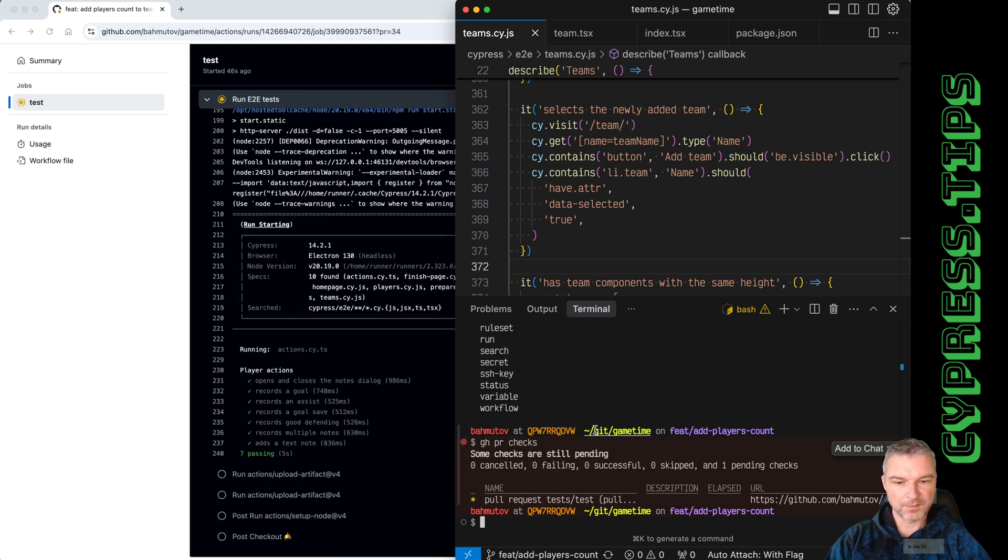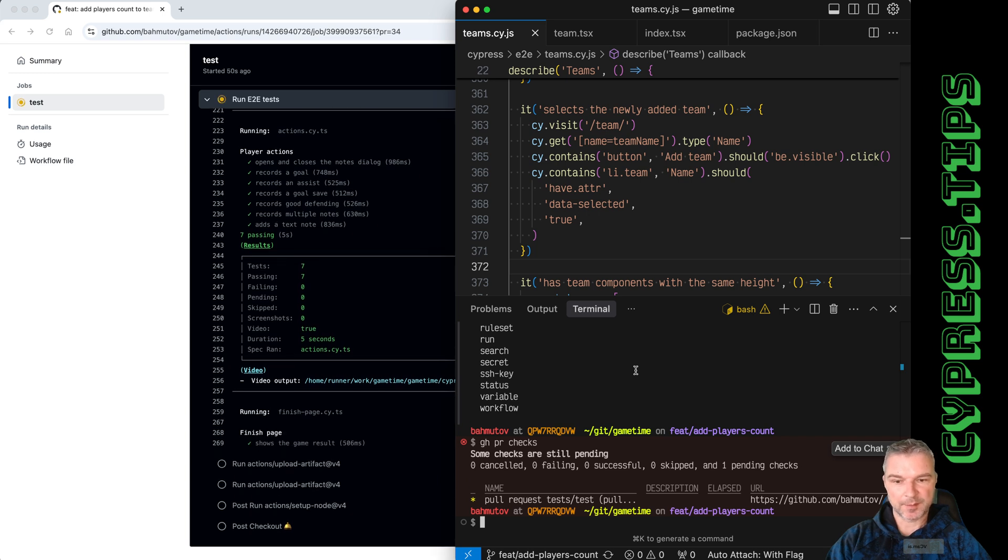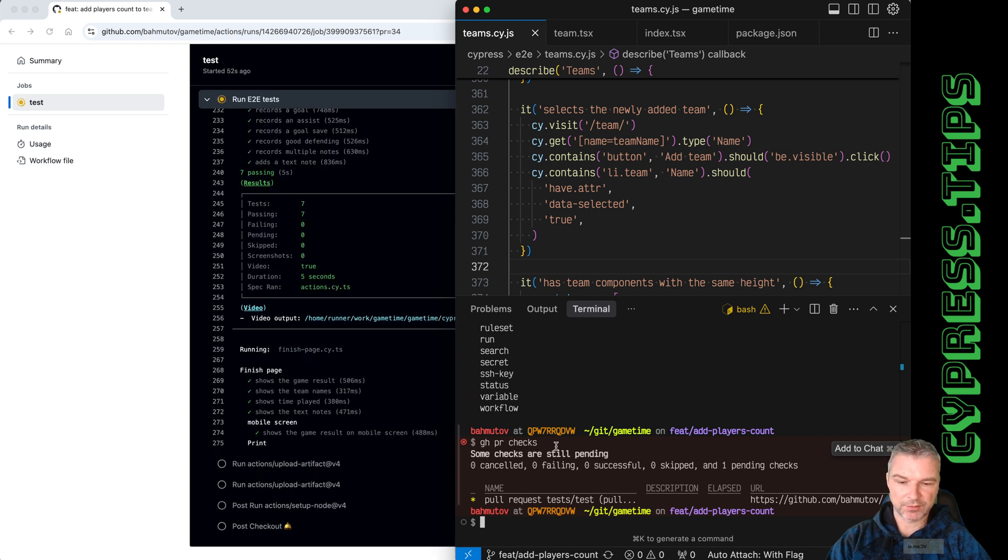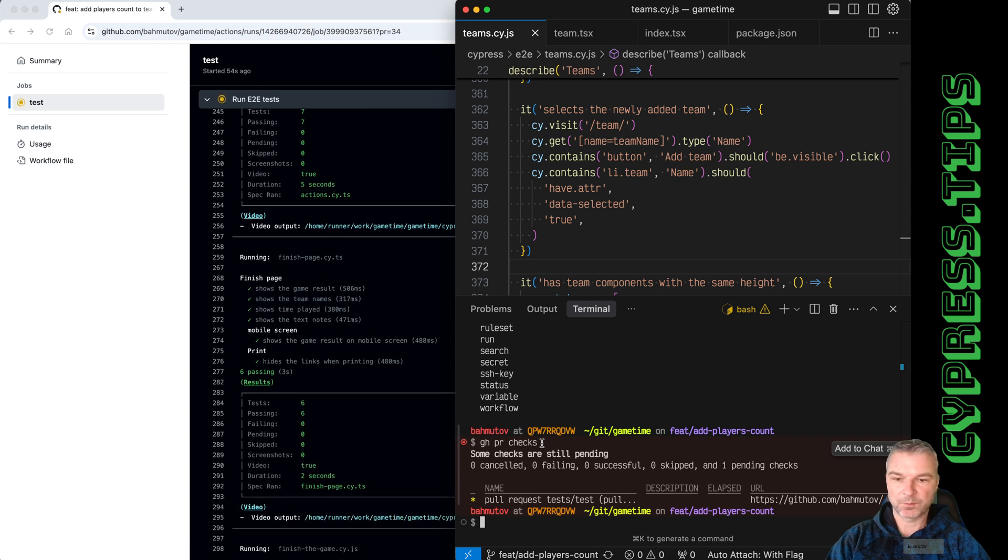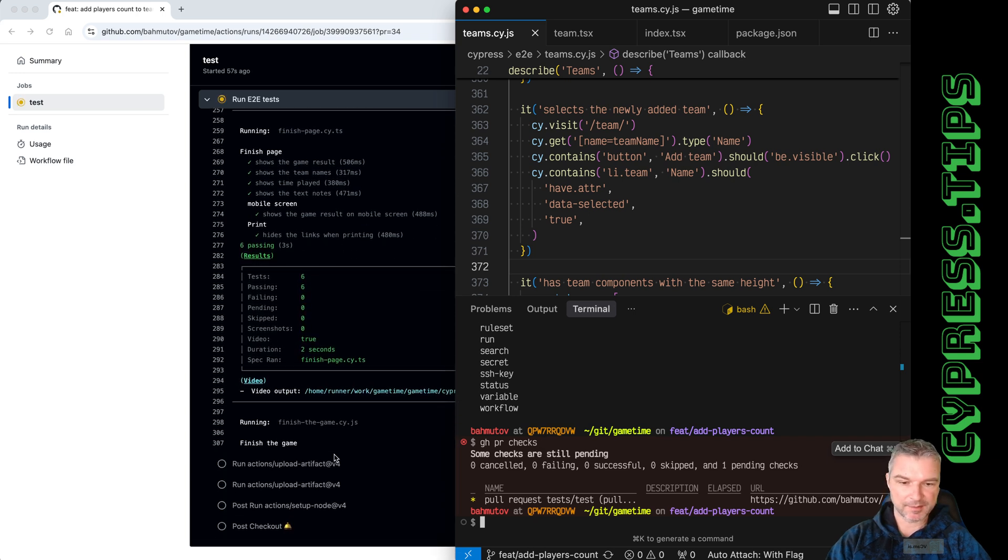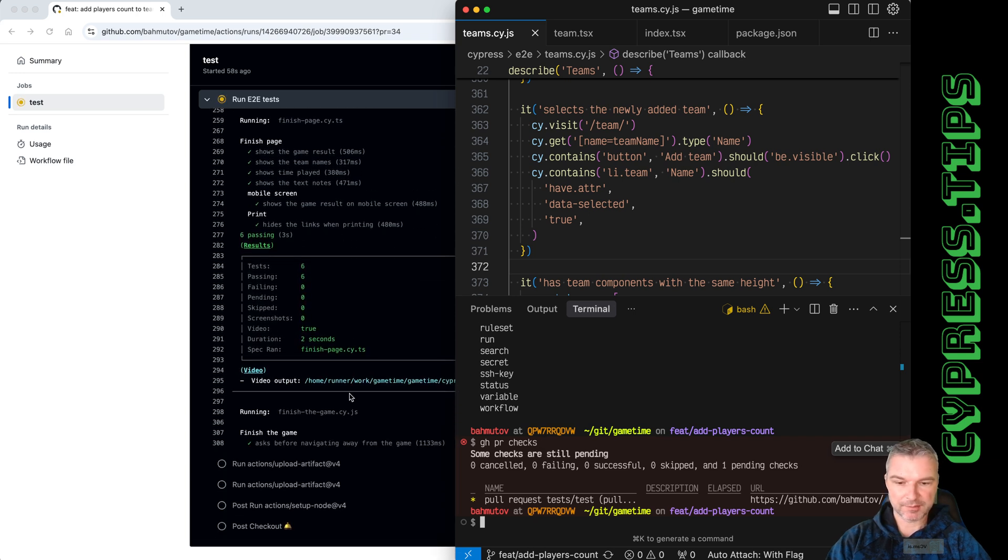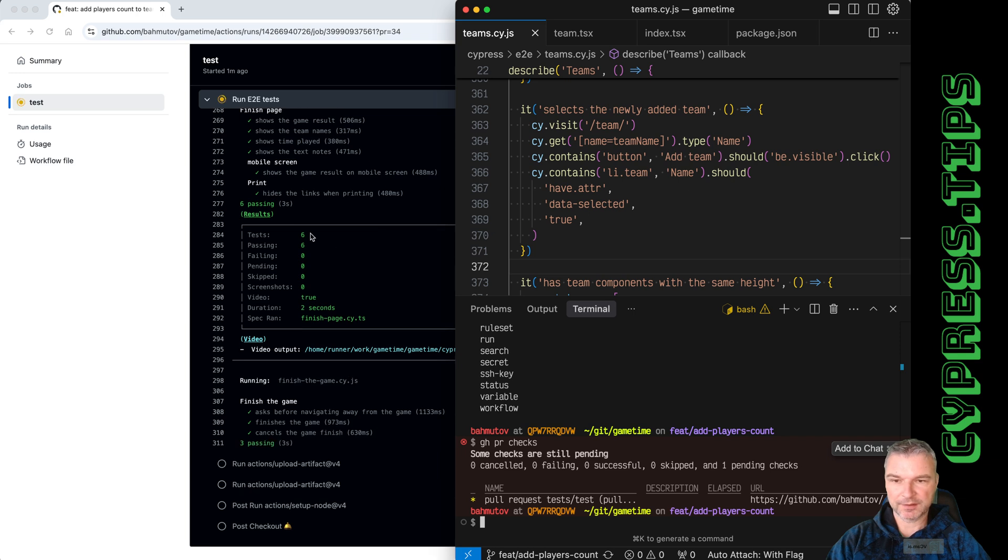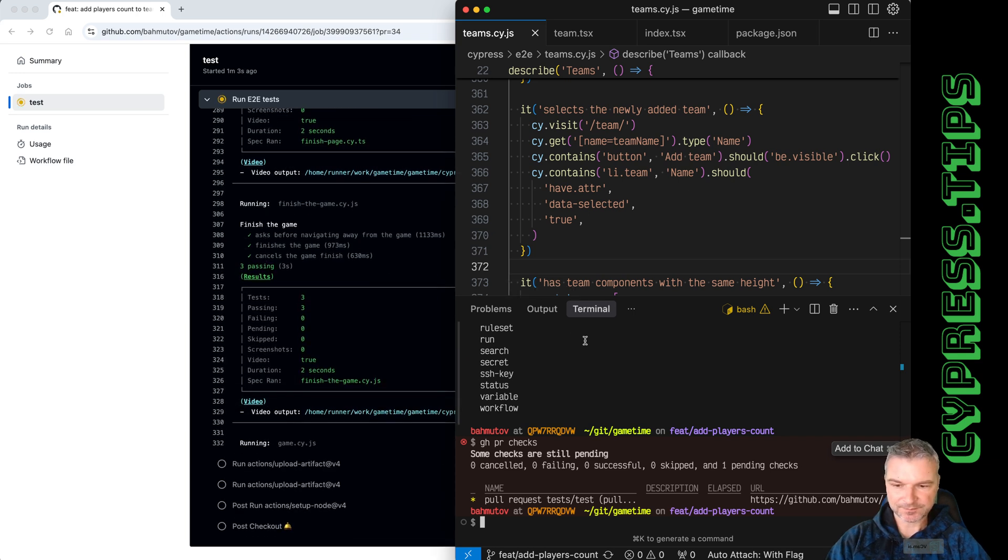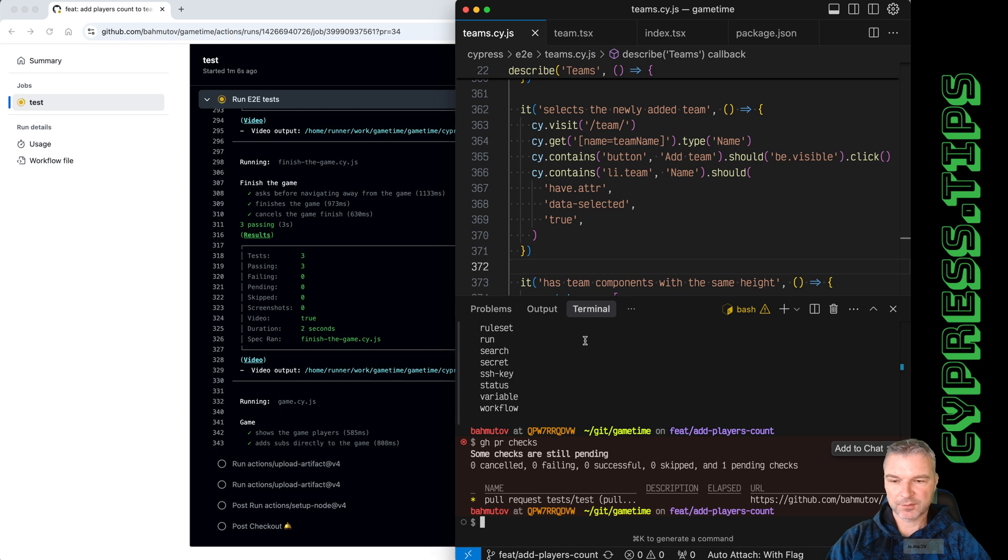Okay, so even from the terminal I can use GitHub CLI to look at the current pull request commit checks. It's still in progress. Right here you can see it in the GitHub UI. Let's wait for this to finish.